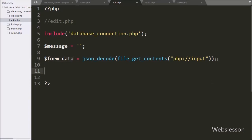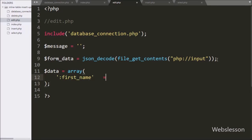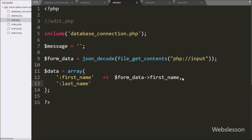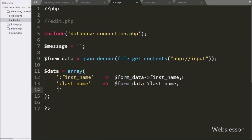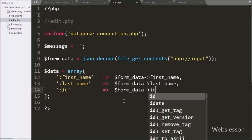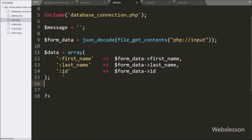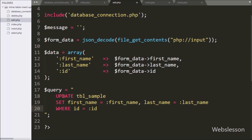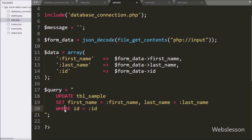After this we write a `$data` variable as an array with the key `first_name` getting its value from `$formData->first_name`, `last_name` from `$formData->last_name`, and `id` from `$formData->id`. We also write the `$query` variable as an UPDATE statement: `UPDATE sample_table SET first_name = :first_name, last_name = :last_name WHERE id = :id`.